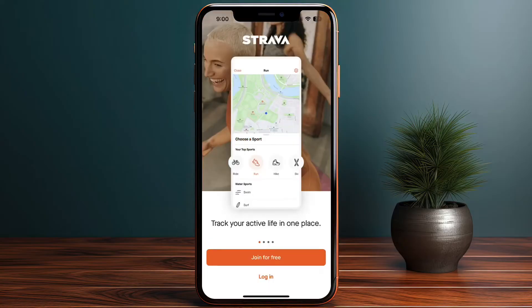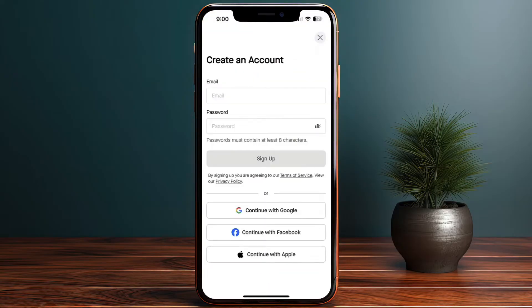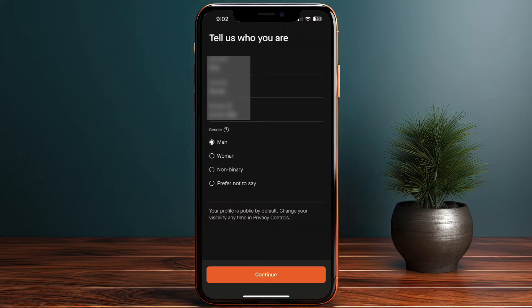Now to create my account — I'll tap on Join for Free. You can sign up with email and password, or with Google, Facebook, or Apple. I'll sign up with Apple. I'm then redirected to a screen where I need to confirm my name, add my birthday, select my gender, and then continue.